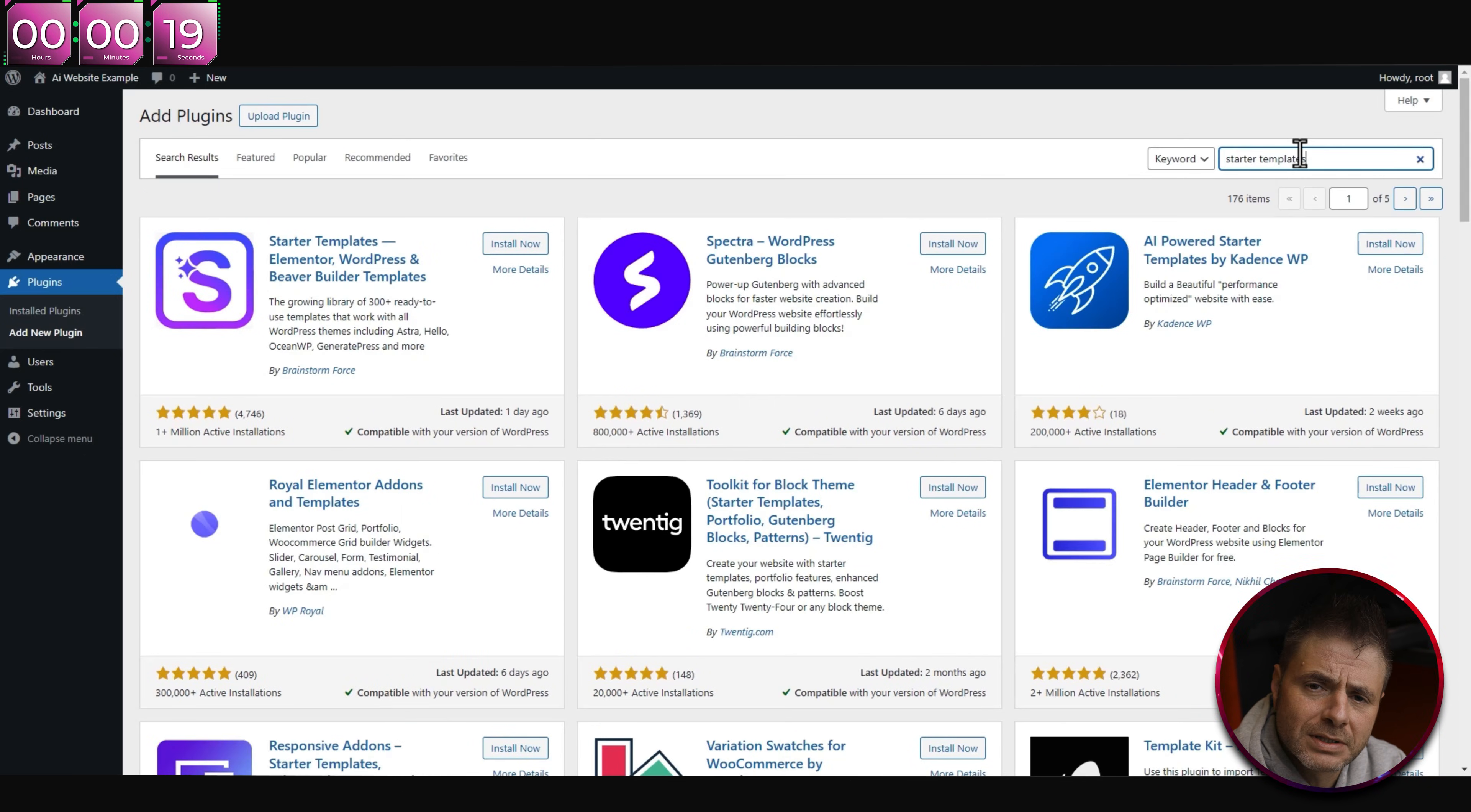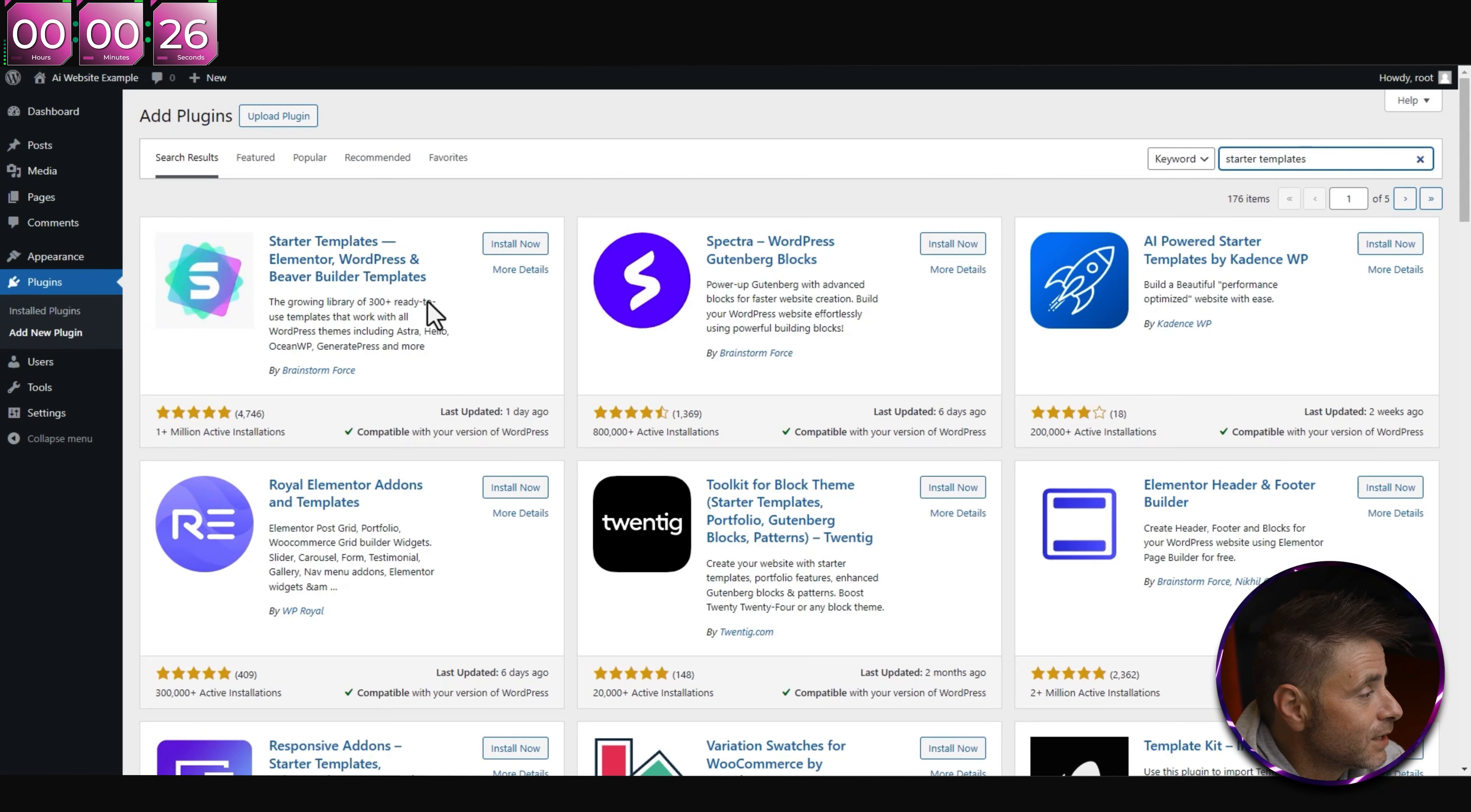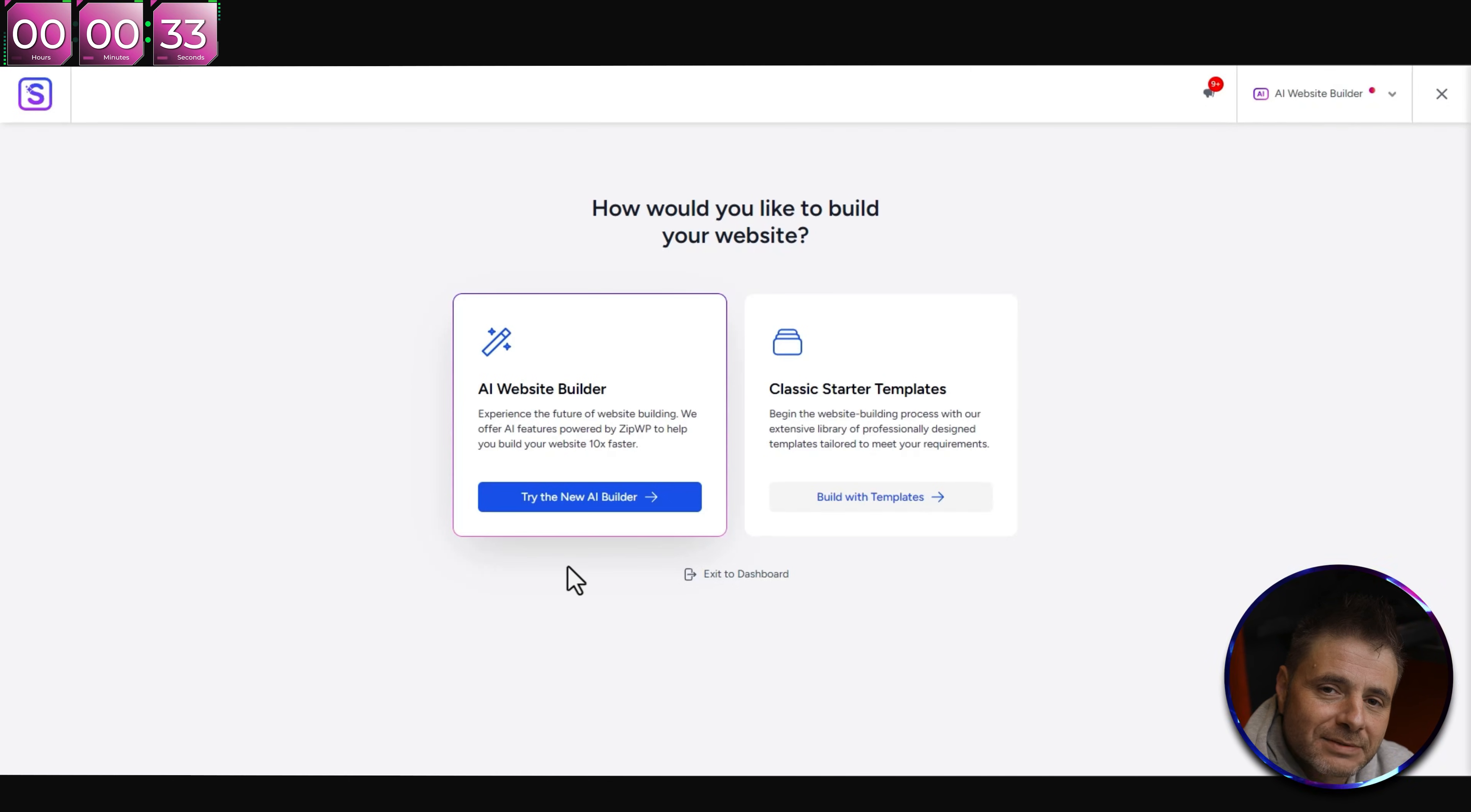This plugin that I am going to be searching for I have used in previous tutorials. The plugin name is Starter Templates. This isn't the only plugin that can do this - there are plenty of other plugins you can use, but in this tutorial we're going to be concentrating on this one.